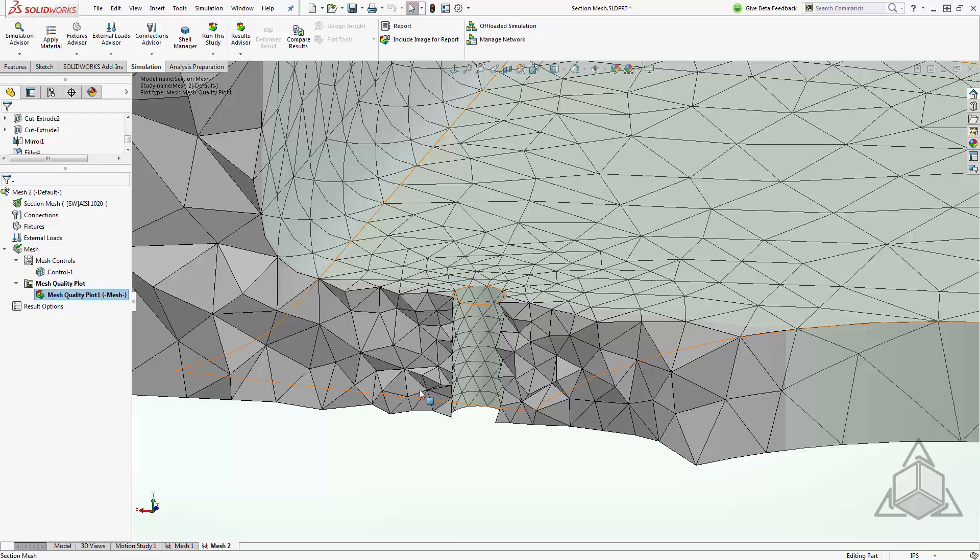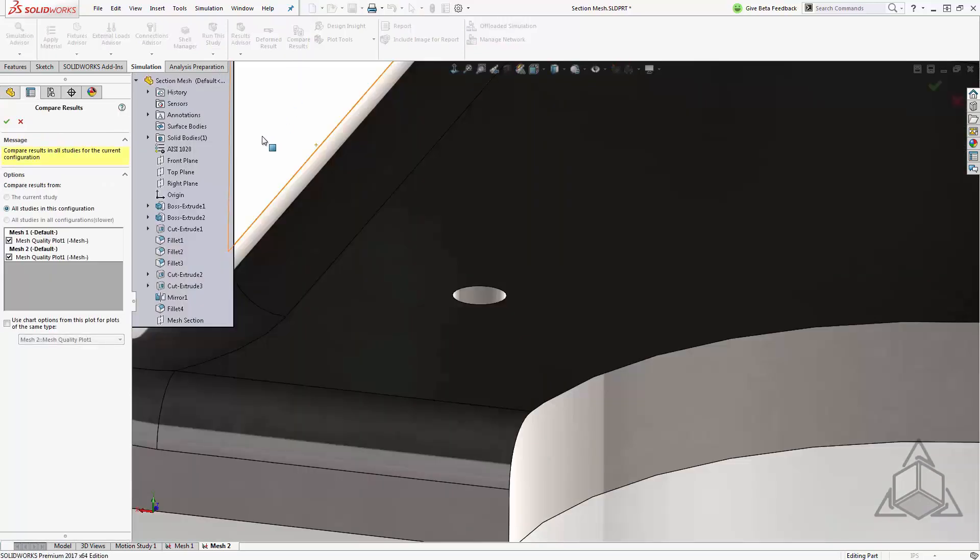Now again using the new functionality in 2017 I'd like to compare the two of these conveniently. Now this functionality has been there it's just been improved for 2017. So what I'll do is I'll come up to compare results and since I haven't run these studies you'll see that all I have is my mesh plots to choose from.